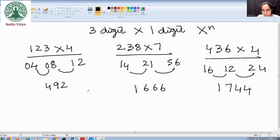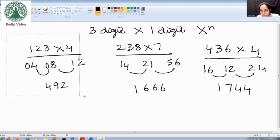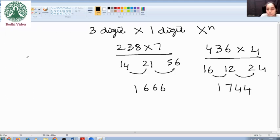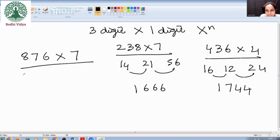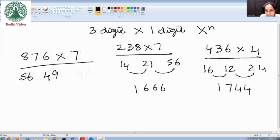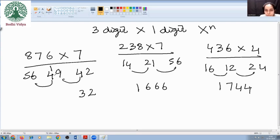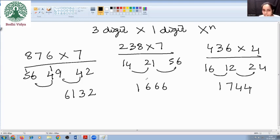Let us try a much bigger number: 876 into 7. 8 sevens is 56, 7 sevens is 49, 6 sevens is 42. Now we need to add these digits. Here we will be getting a carry. Take the last digit as it is — 2. 9 plus 4 is 13: write 3, carry 1. 6 plus 4 is 10, plus 1 is 11: write 1, carry 1. So 5 plus 1 is 6. The answer is 6132. By practice, you can easily write it directly — it is visible to your eyes whether you are getting a carry or not.